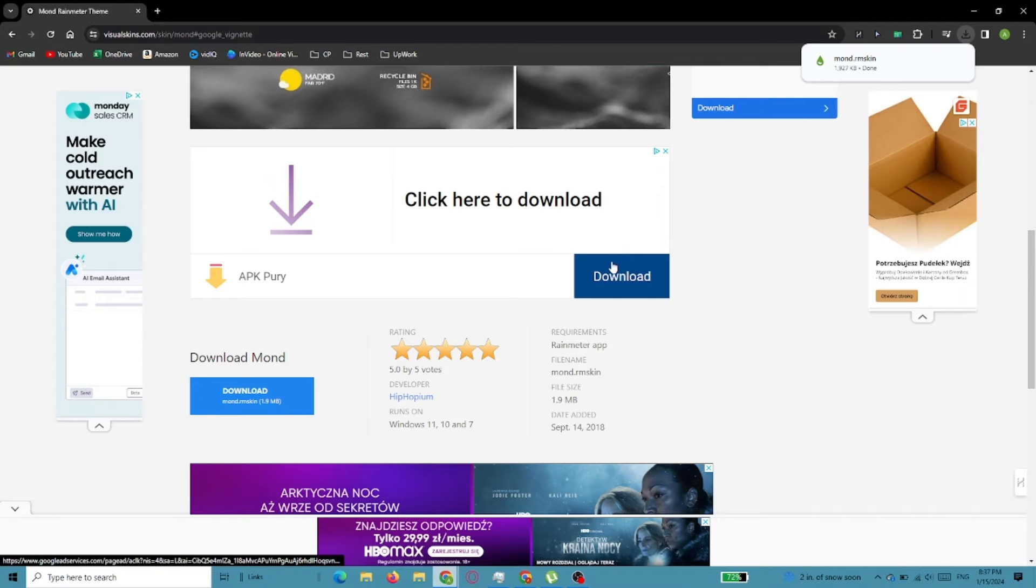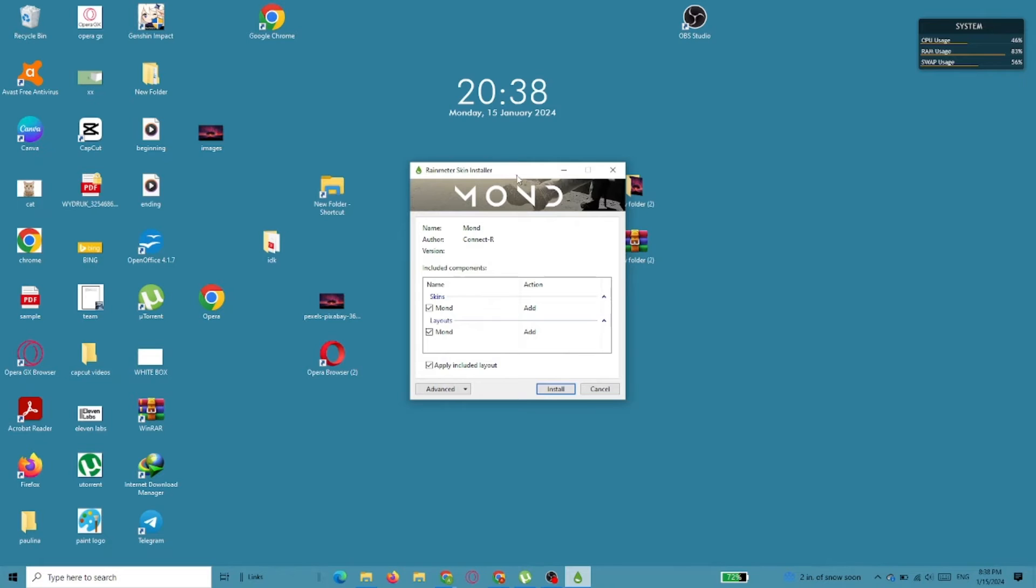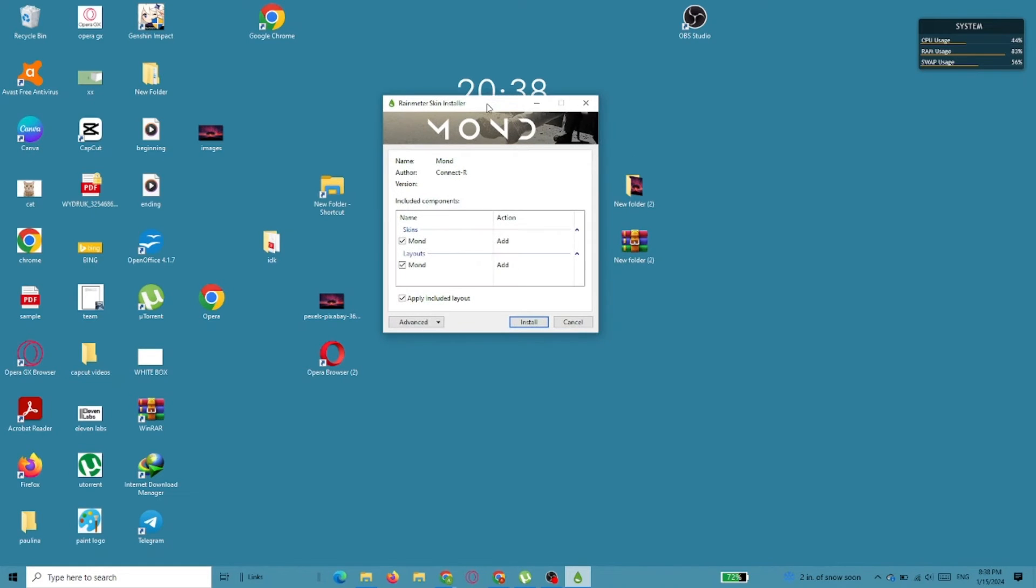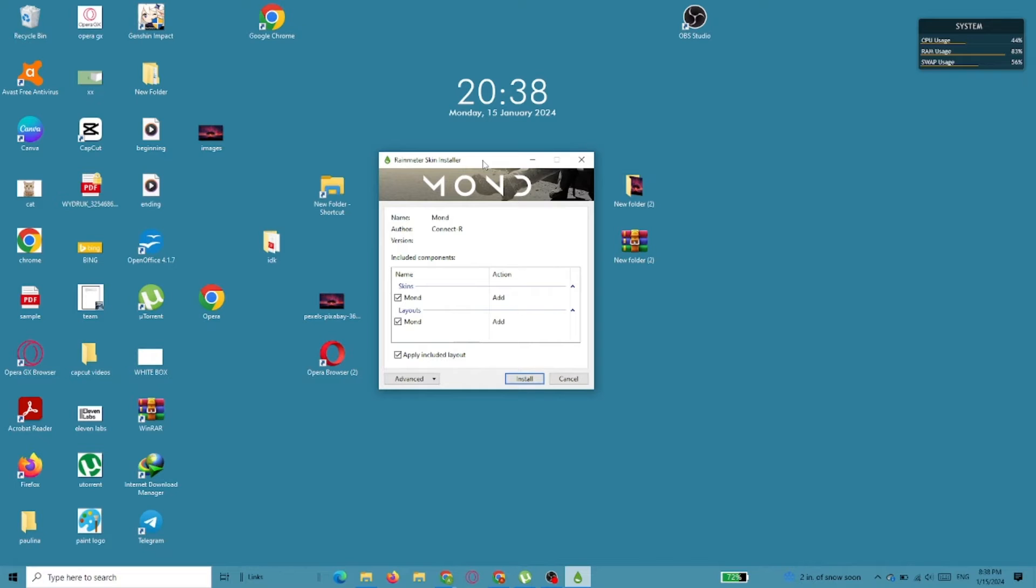After it's downloaded, start the installation and include everything that the software is suggesting.